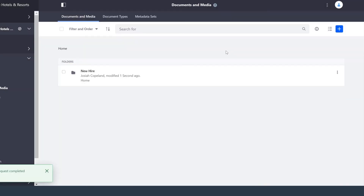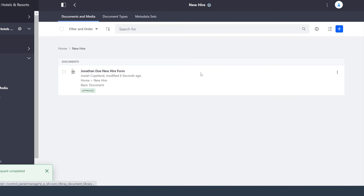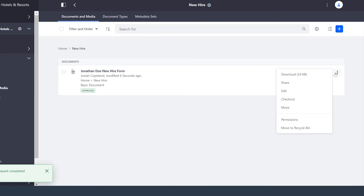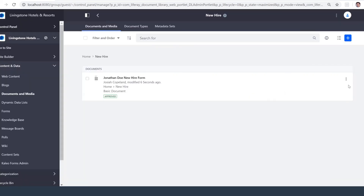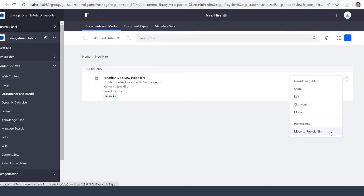And now it's in that new folder. We can also set individual permissions on it — this is on a role by role basis, so we can specify which roles can do what to this asset. We see I have a lot of control when it comes to setting these permissions. And finally, we can also move it to the recycle bin if we need.